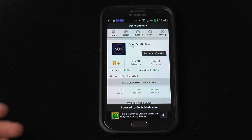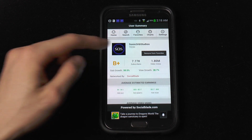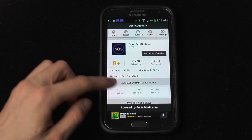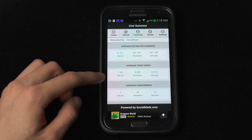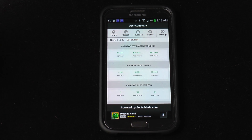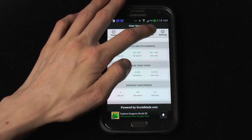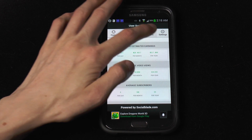Let's go view what Sonic Corp Studios is up to. You've got the letter grade, you've got the subscribers, you've got video views, and a bunch more information on that. Really fast and easy to use.